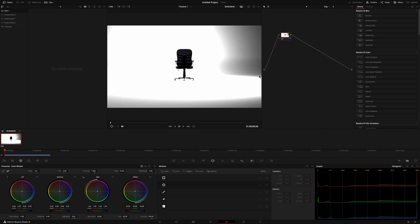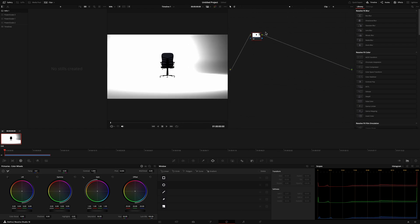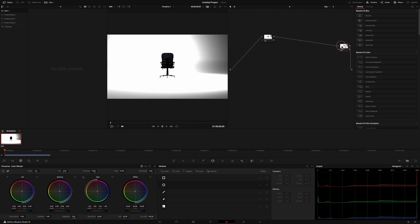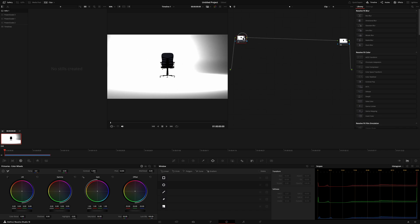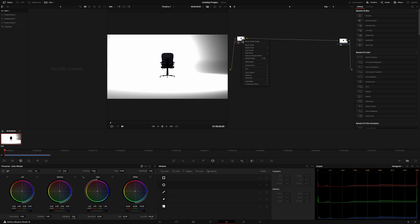First thing I'm going to do is head over to the color tab and we are going to create two nodes. I'm going to put one node at the end and one node at the beginning. So with an EXR, what we have to do is we actually need to convert this into the correct color space that we need. And there's a whole bunch of LUTs that I have that you can use to do that. These LUTs are going to be free. Just go ahead and click the link below to grab these LUTs and use them.